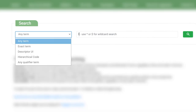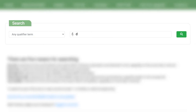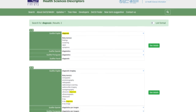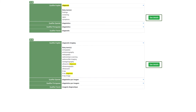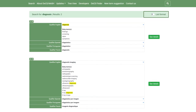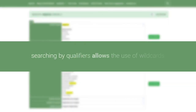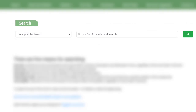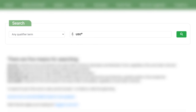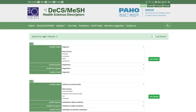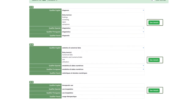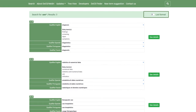To search by qualifiers, select 'Any Qualifier Term' in the left search drop-down menu. The results will show the number of records found, records containing the search qualifier, the 'See Details' button for each record to expand information, and the option to view the search result as a list. Searching by qualifiers also allows the use of wildcards — select 'Any Qualifier Term' in the drop-down menu, type part of the qualifier's name and add an asterisk at the end, then click the magnifying glass or press enter to view matching results.